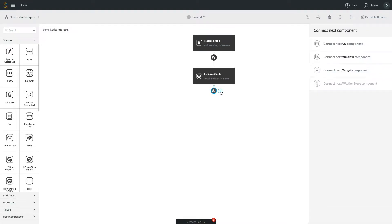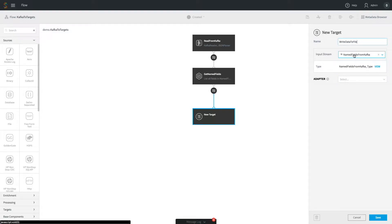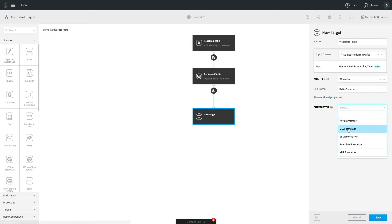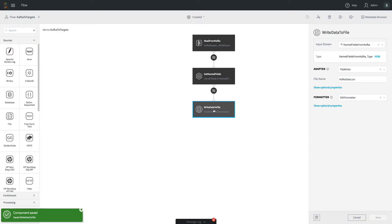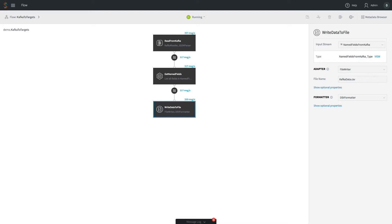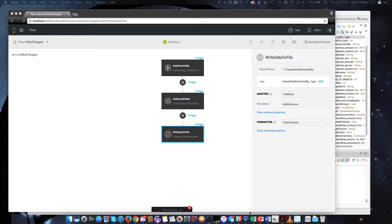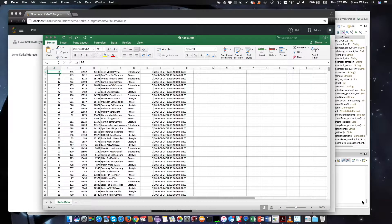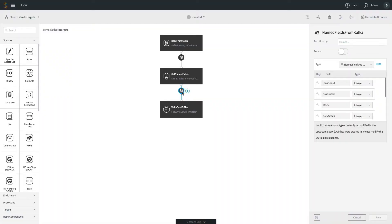Now we'll add a simple target that writes to a file. We choose the file adapter and file writer, specifying CSV format — we actually call it DSV (delimiter-separated values) because the delimiter can be anything, not just a comma. We save that, deploy and start the application, and it starts creating a file with real-time data. After a while we can open it in Microsoft Excel to verify it looks correct — and there we see the data collected from MySQL, written to Kafka, collected back from Kafka, and written out to CSV.